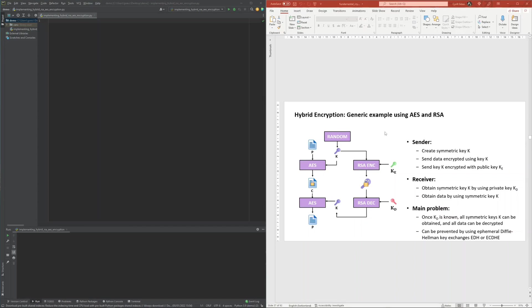Hybrid encryption is a multi-step process. The example we will look at, and which I will demonstrate later on how to implement in Python, will make use of AES as the symmetric encryption scheme and RSA as the asymmetric encryption scheme.